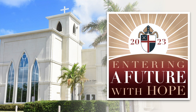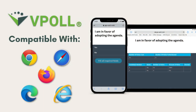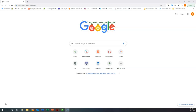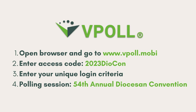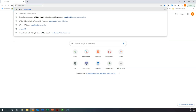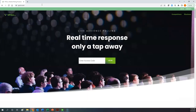Once you have established an internet connection, you need to open up the internet browser on your device, whether that is Google Chrome, Internet Explorer, Firefox, or Safari — whatever internet browser you have on your device, please go ahead and open that up. As you can see on my screen, I have Google Chrome opened. The first step is to go to the vPoll website, so up in the address bar you want to type in vpoll.mobi, and that will take you to the vPoll website.